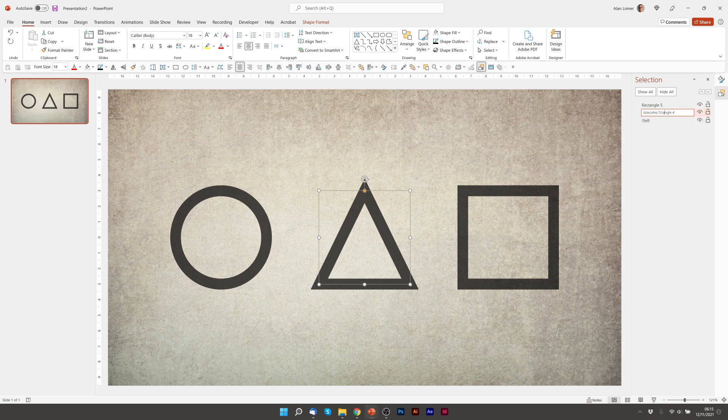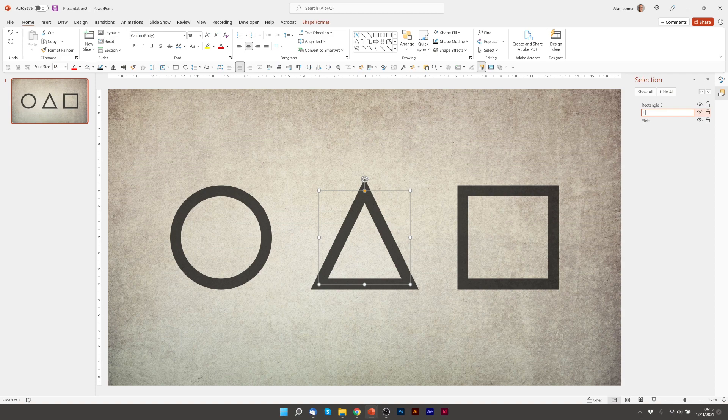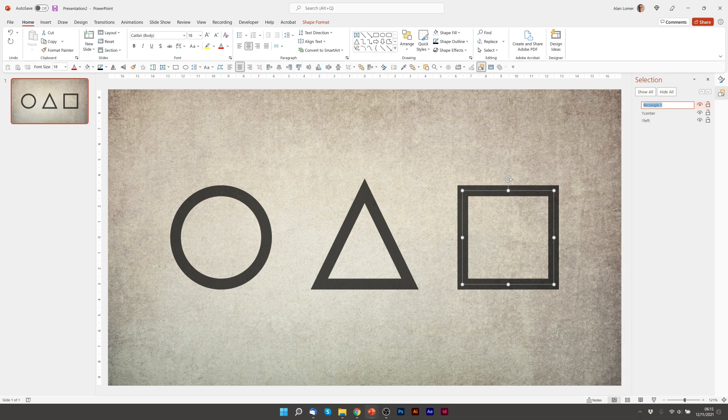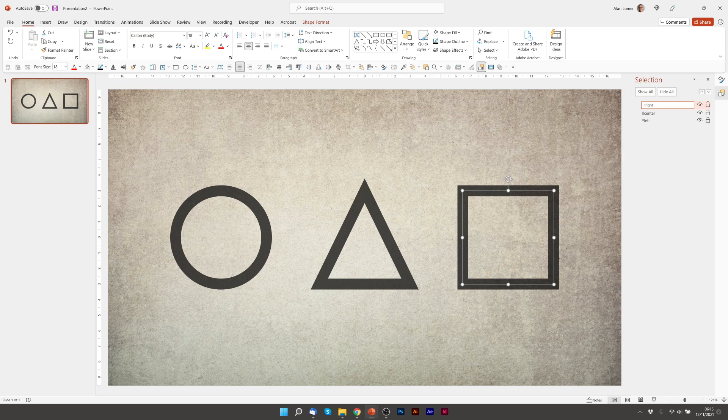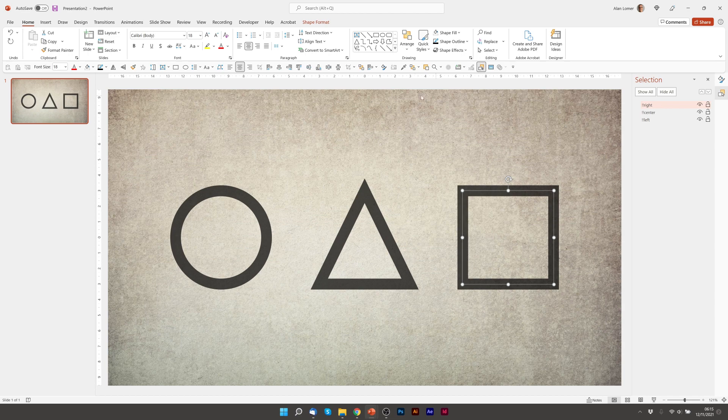Again, I'll select the triangle, two exclamation marks, and I'm going to call this center. Finally, the square on the right, I'm going to rename it and I'm going to call it exclamation mark, exclamation mark, right. And that's my setup to allow morph object tagging to work correctly.